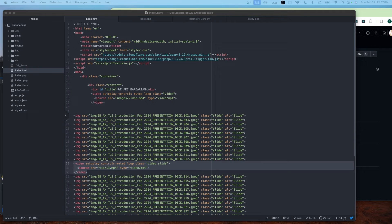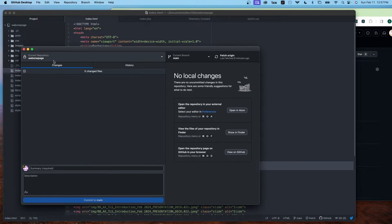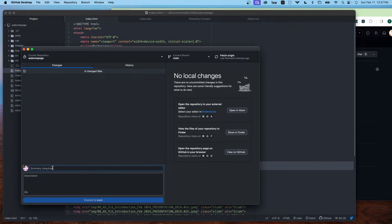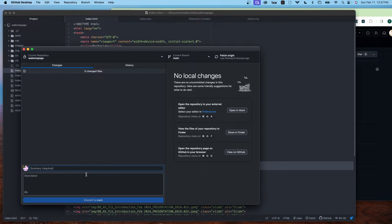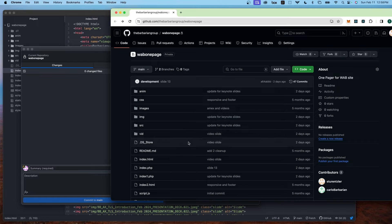When you make changes to the code, you will see an update in your GitHub Desktop. You would enter a summary of why you're changing this file, then commit it and push it live. Afterwards, it shows up in your repository as the corrected file.